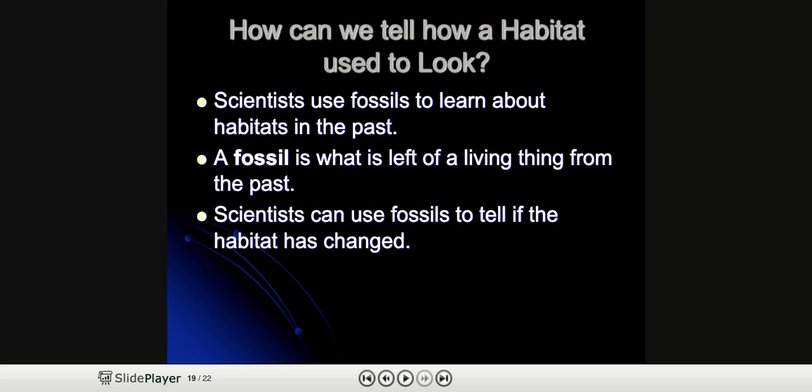How can we tell how a habitat used to look? Scientists use fossils to learn about habitats in the past. A fossil is what is left of a living thing from the past, and scientists can use fossils to tell if the habitat has changed over time.